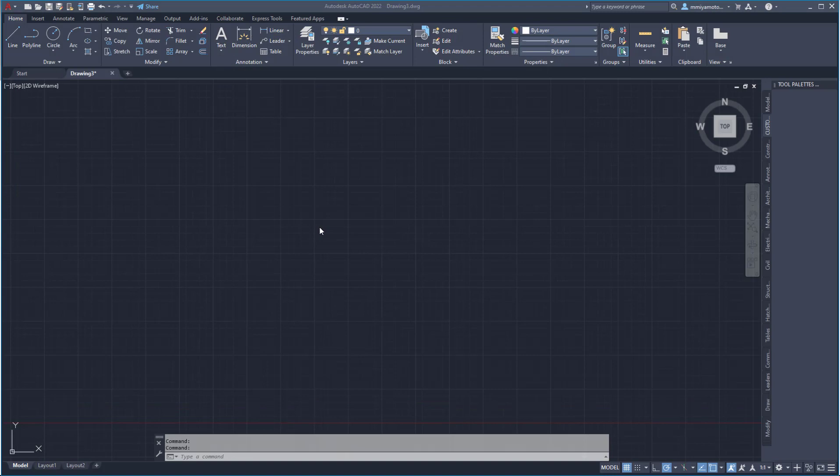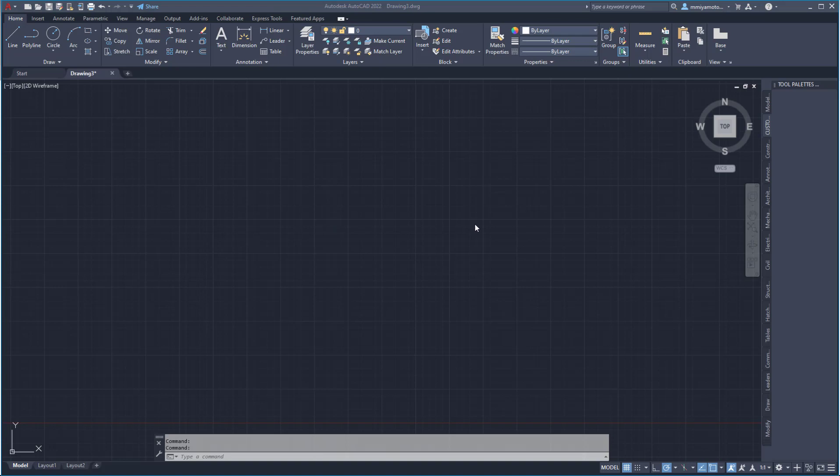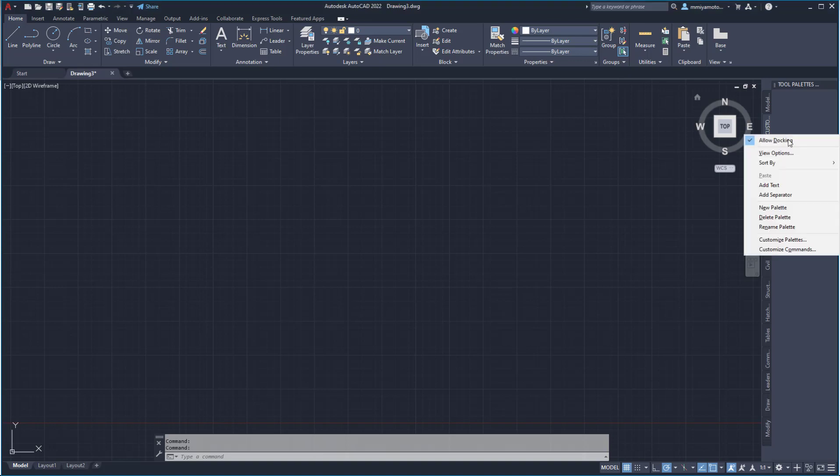The last step is to add our new custom command macro to a tool palette so we can use it more quickly. In this case, I've created a custom tab on my tool palettes in AutoCAD already. A right click lets me customize the commands that are available on this new tab in the tool palette.